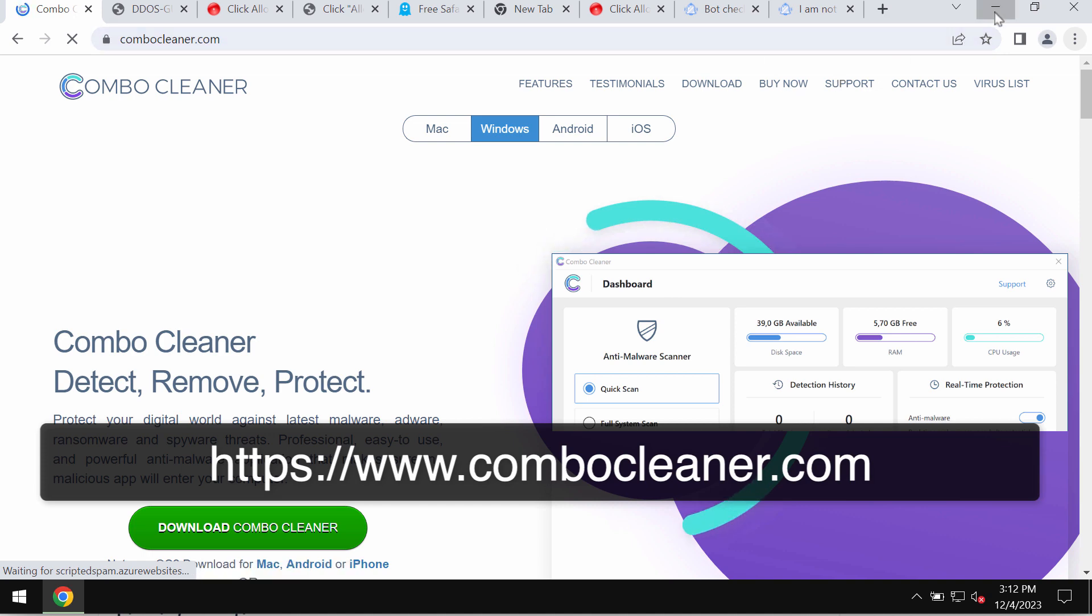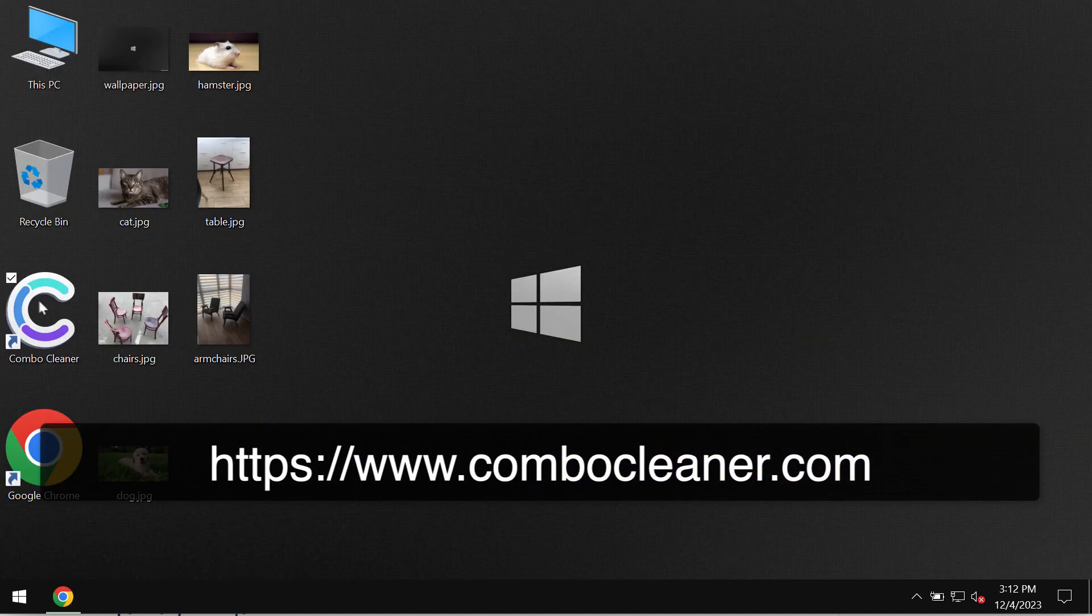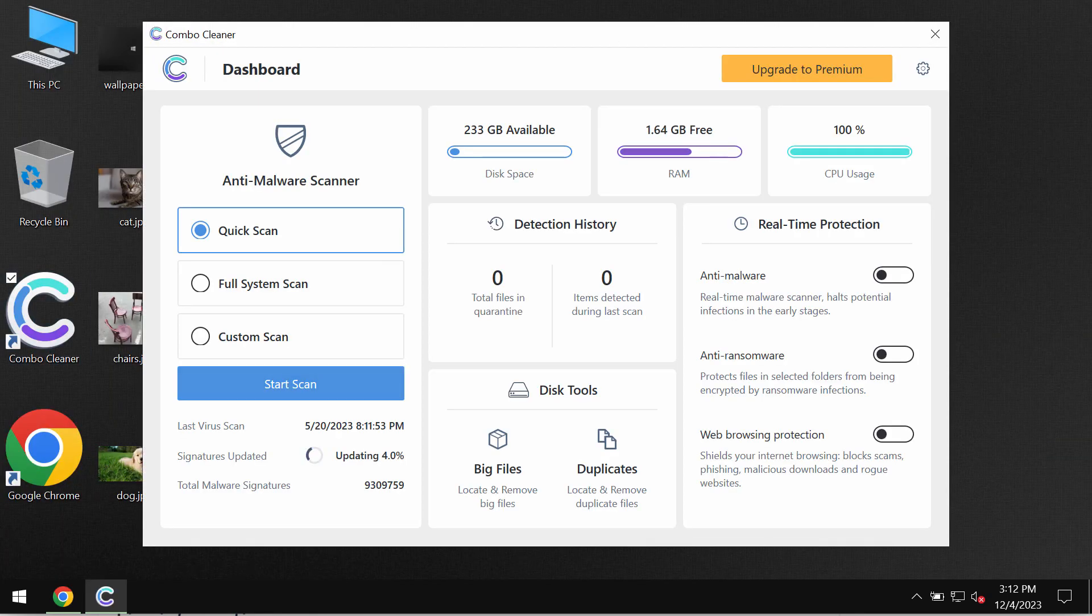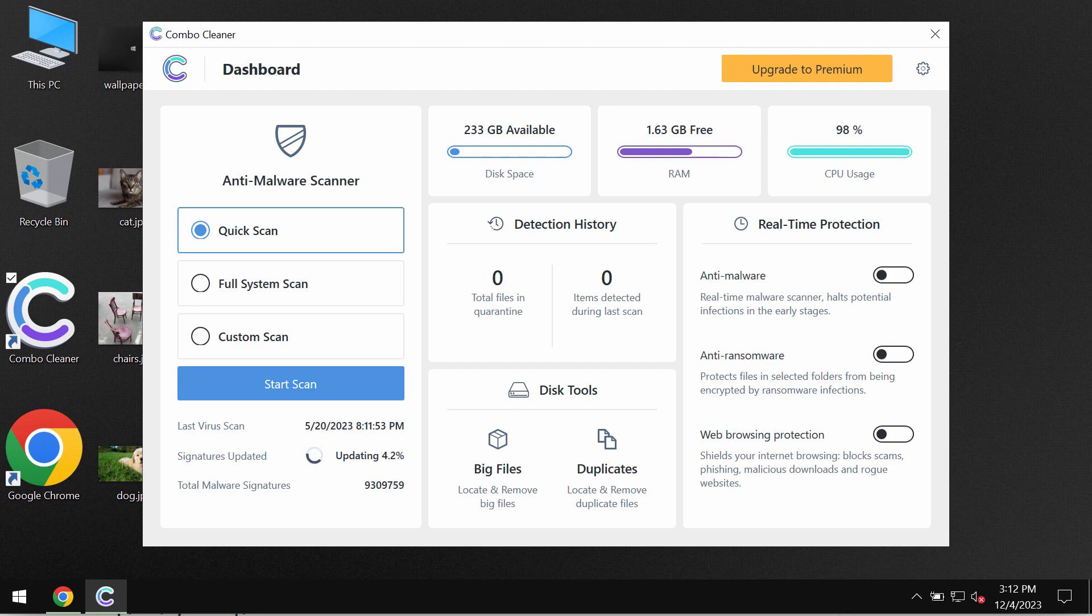By going to the page ComboCleaner.com, download the application, install the software, and then start researching your device with its help.